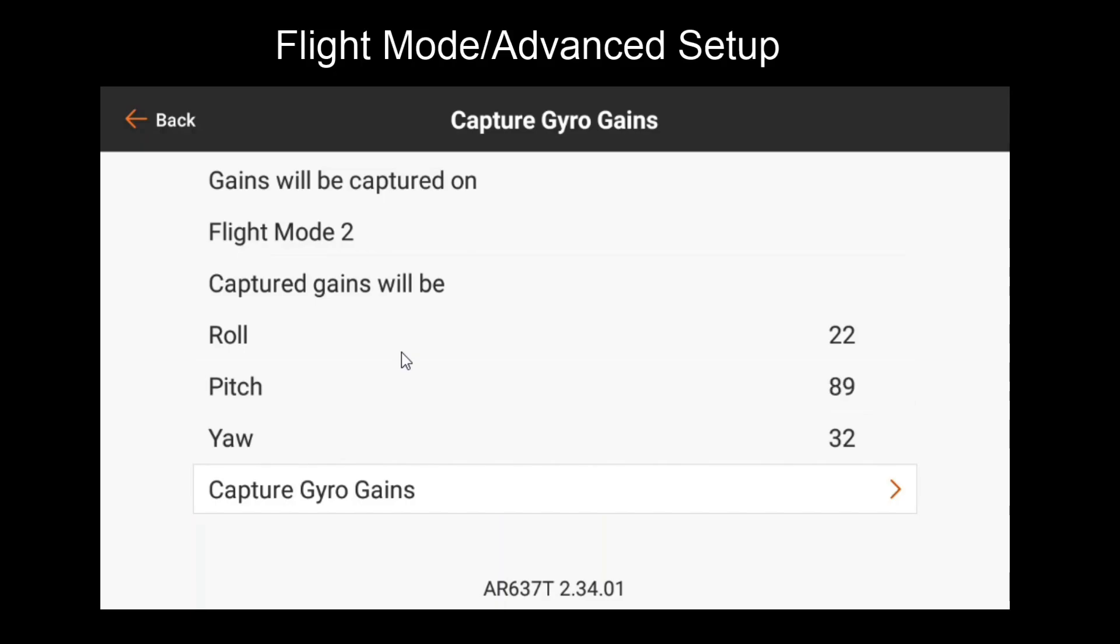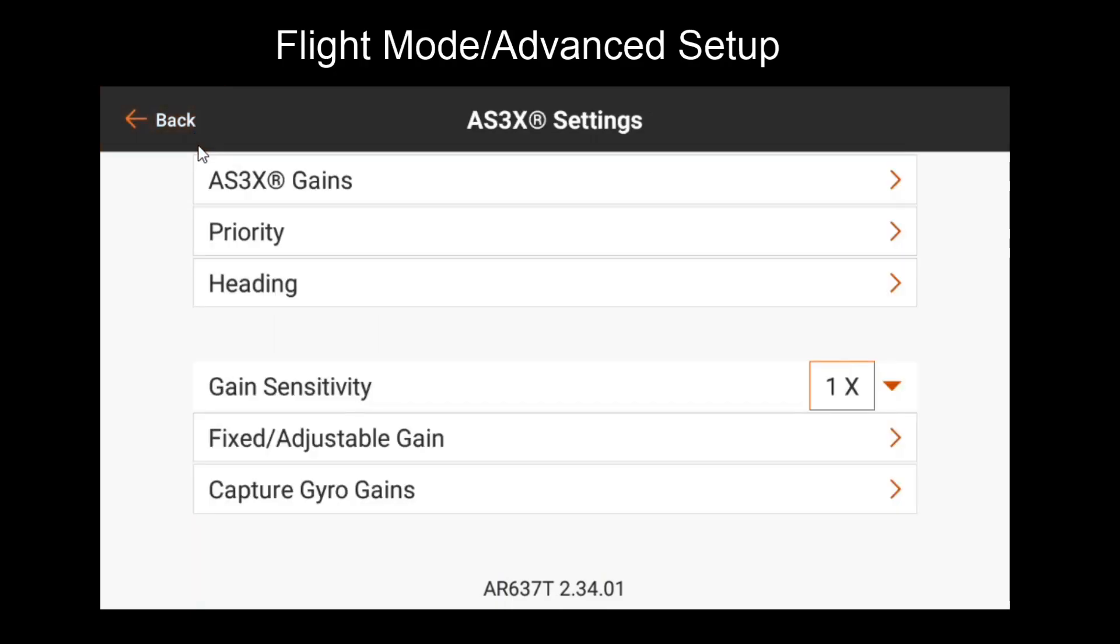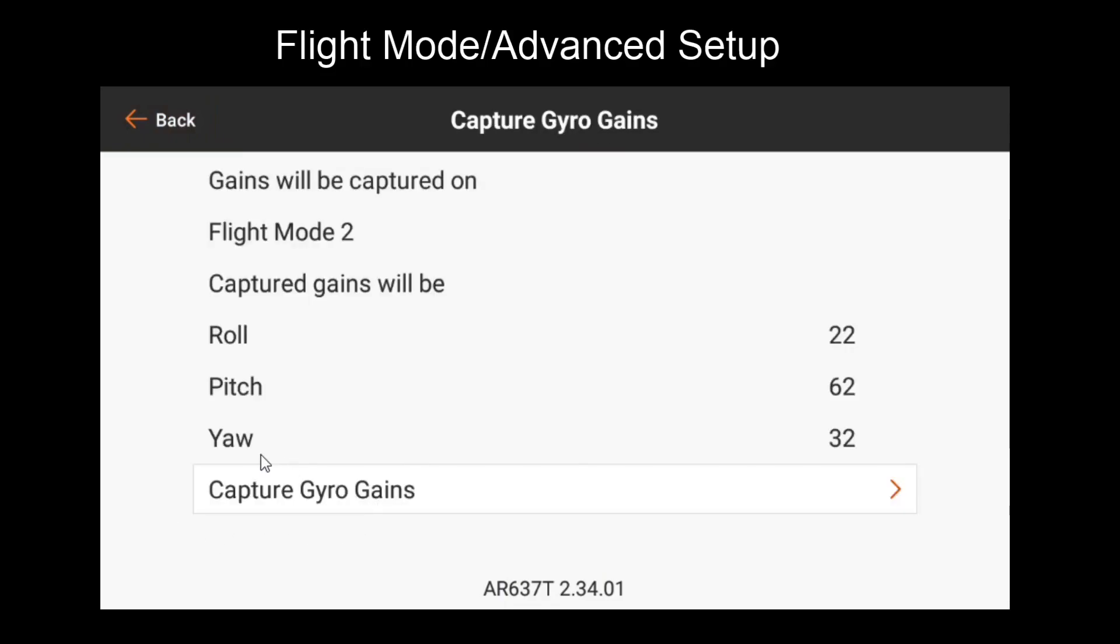So we can go fly, tune that with our knob. Then once we land, while we're still in flight mode two, we can do capture gains. This will display the gains we end up with. And if we go back to our capture gyro gain screen, you'll note that in flight mode two, as I move the knob, they no longer change. So we've tuned pitch.